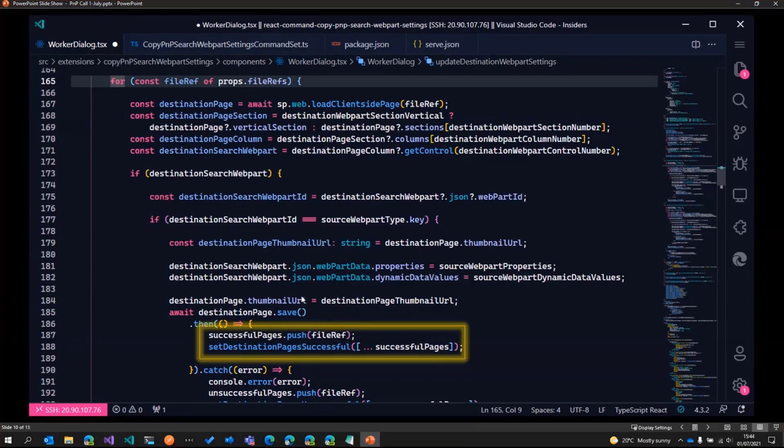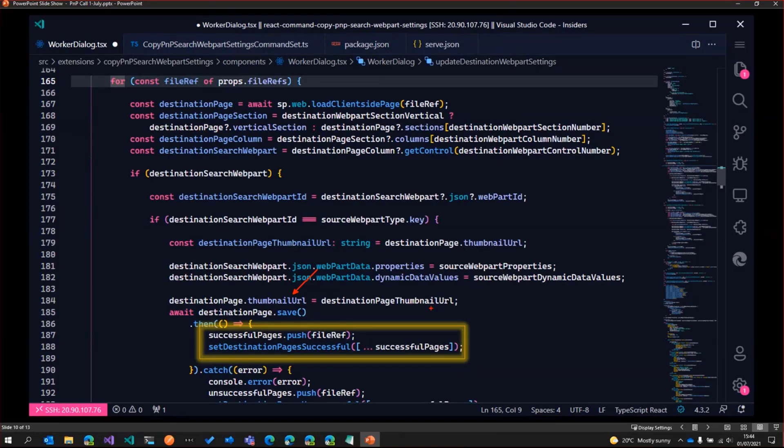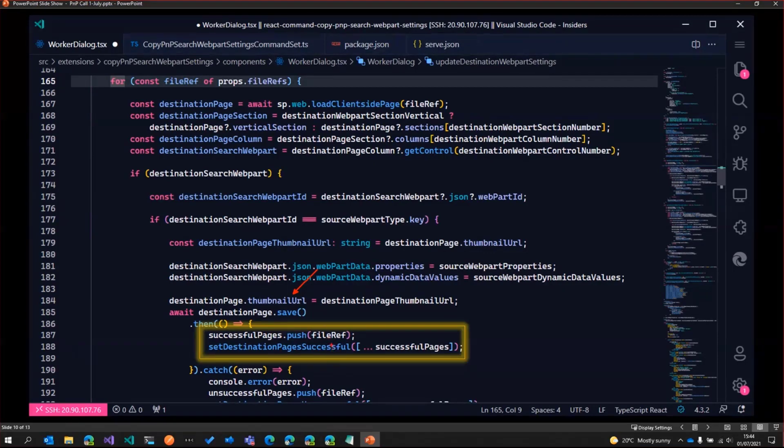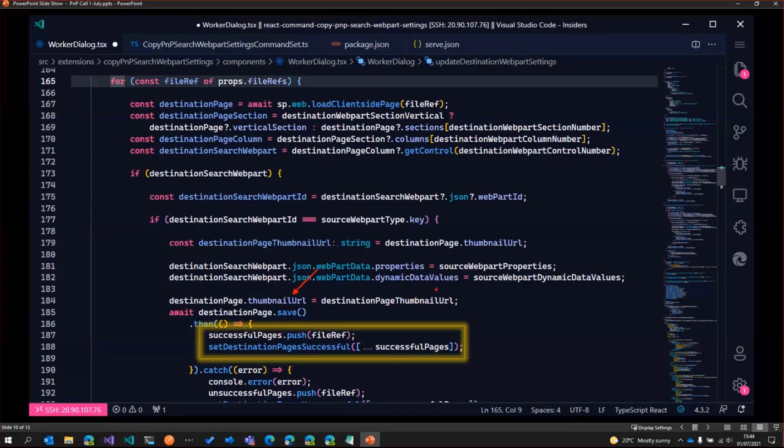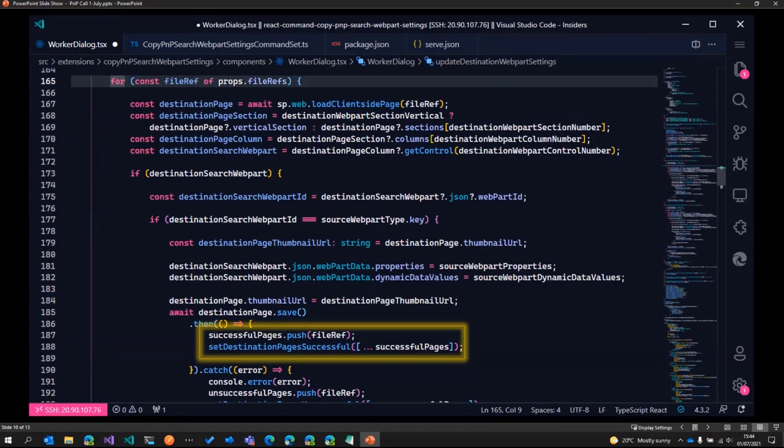So one thing you might notice here is that I'm using the thumbnail URL. I guess this is only in my tenant that I've seen that if I save the page, for some reason, the thumbnail of the page was getting removed. So that's why before saving, we just get the existing thumbnail and then set the thumbnail again to the value that we've copied. That's what the code does.